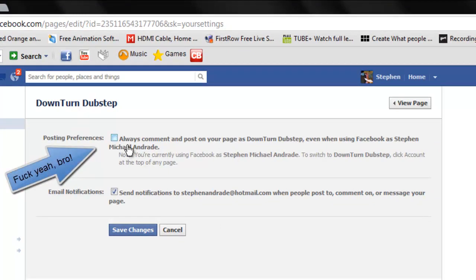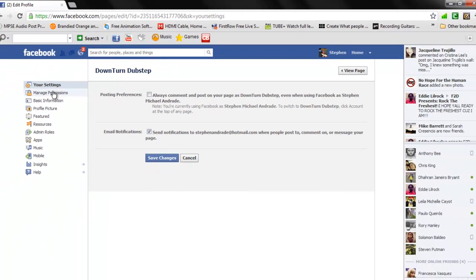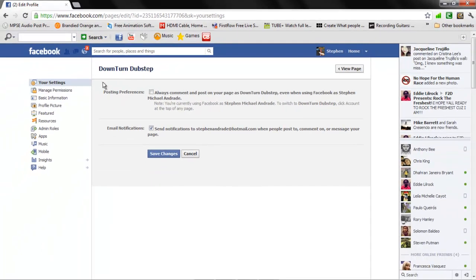So you notice it says always comment and post on your page as Downturn Dubstep, even when you're using Facebook as yourself, which is just stupid. Anyways, you're good to go once you do that.